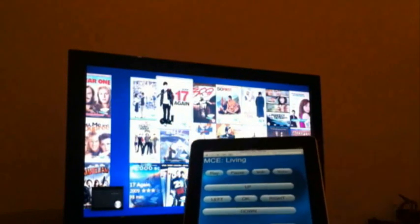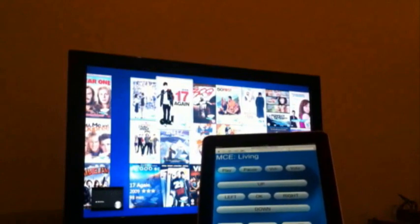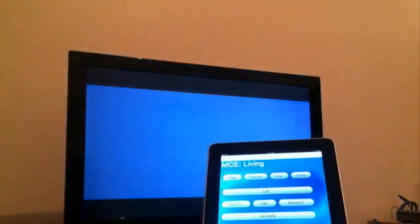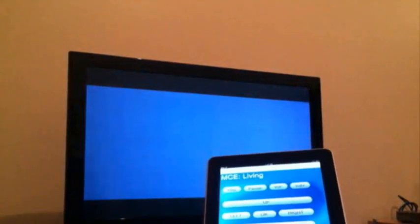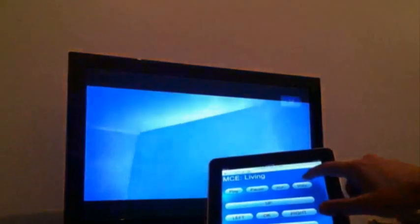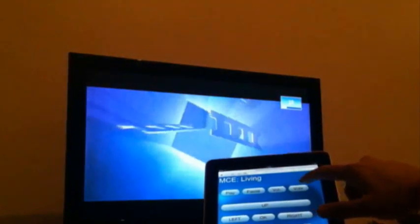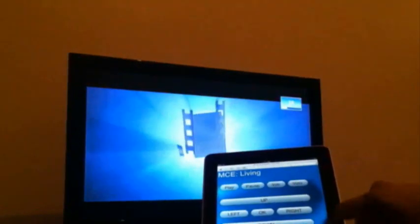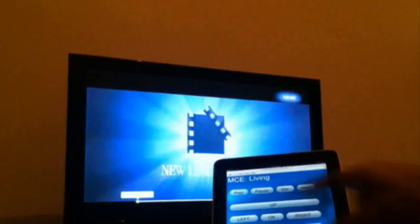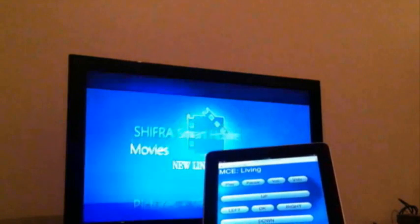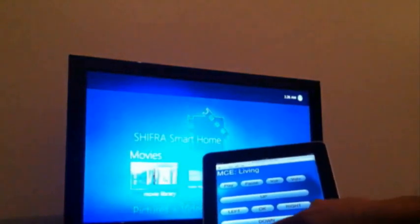You're gonna have to play. Volume up. Pause, play, home button. Perfect.